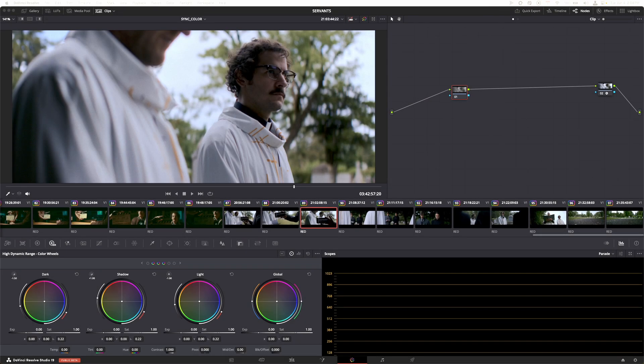Hey what is up guys, my name is Cameron Gallagher from We Are Film, and today I wanted to do a very quick video that might help you if you're using the HDR high dynamic range color wheels here in DaVinci Resolve.